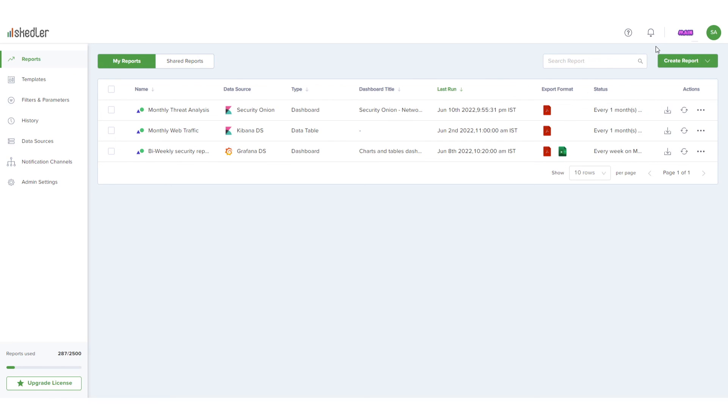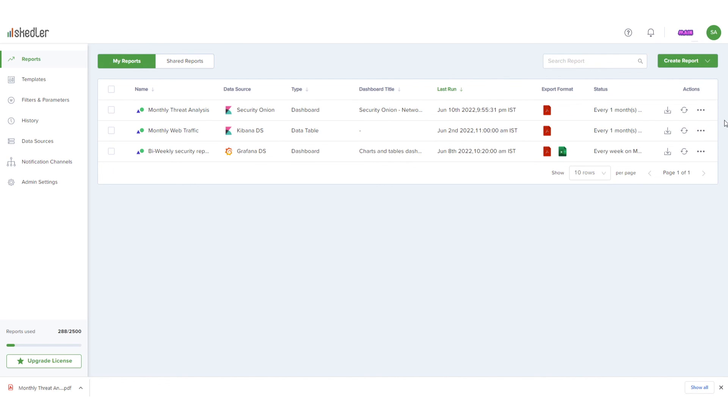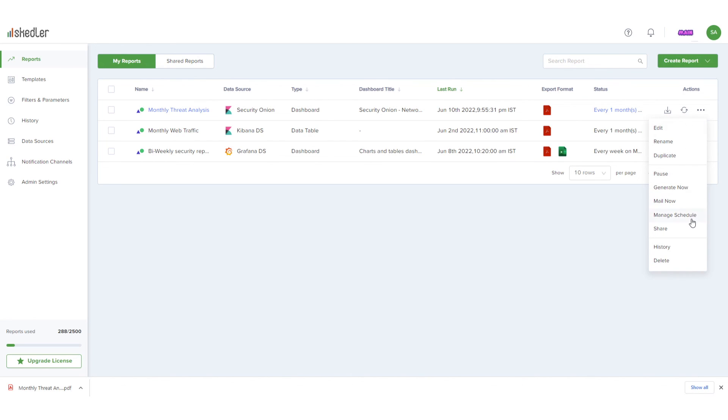To generate and download the report immediately, I can click the PDF icon. I can also generate the report at any time by clicking the Generate Now icon. Each report also has a three-dot icon, which opens a menu with options that include Edit, Manage Schedule, Share, or Delete.